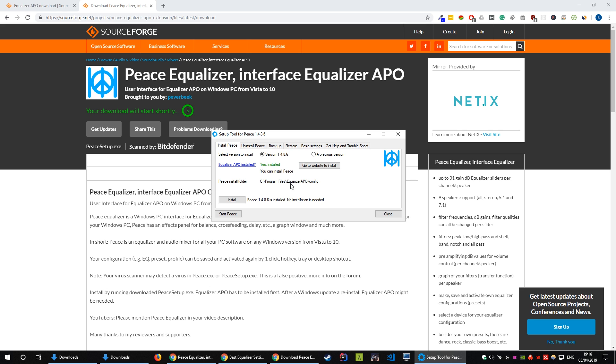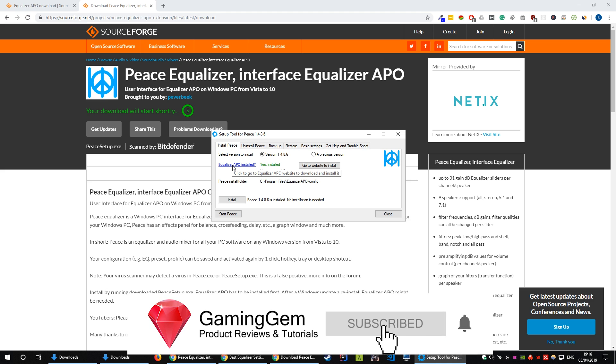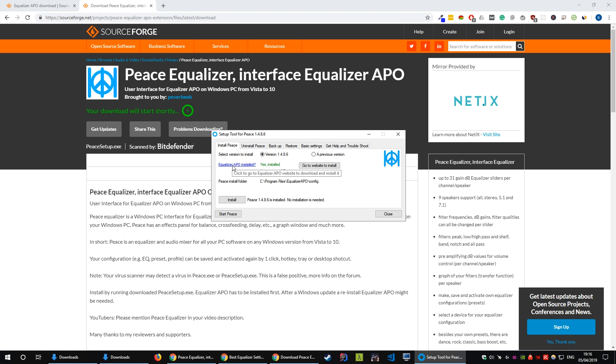Here it'll tell you whether Equalizer APO is installed. Here's my install folder so let's find it. Click install. Peace should go into the same folder as you installed Equalizer APO. If at any point during the installation Peace asks you to restart your system after you've installed it please click yes and come back to the video once you've done that so the settings take effect.